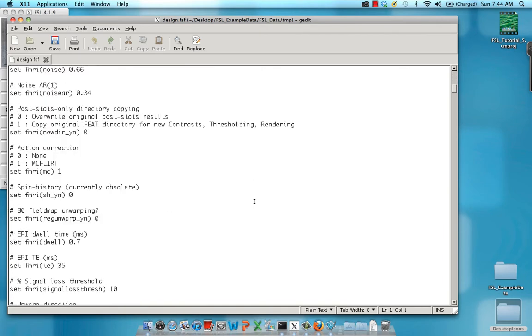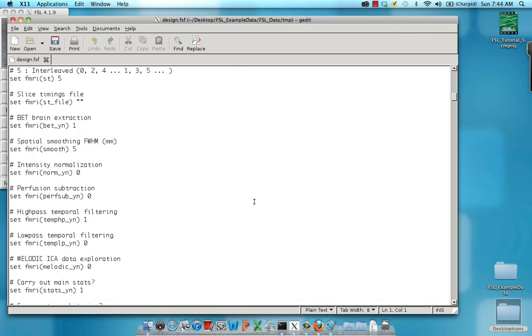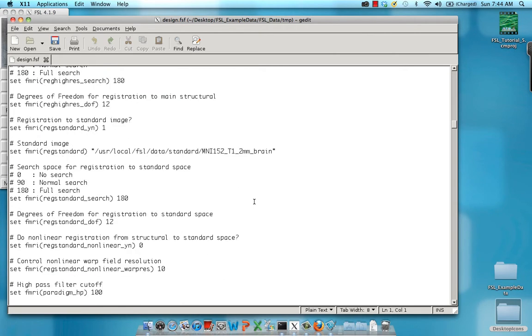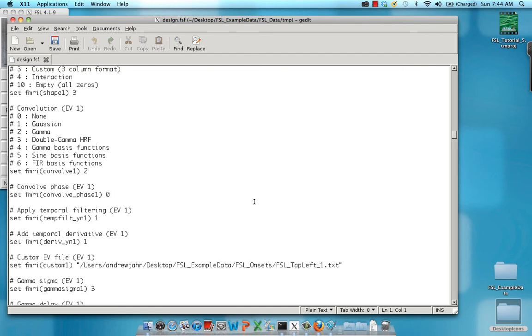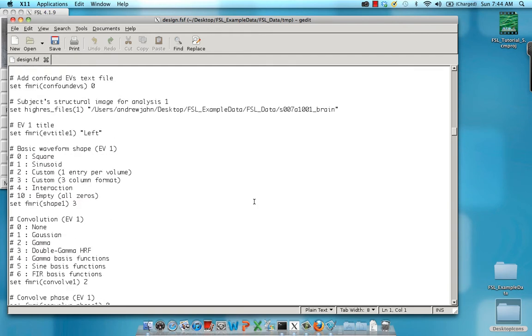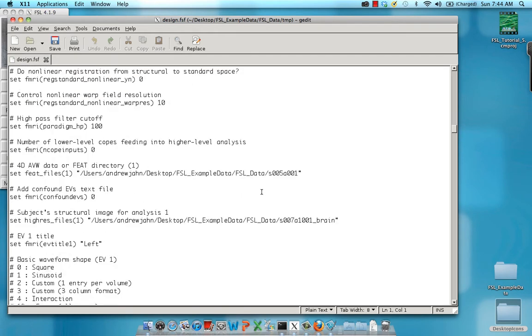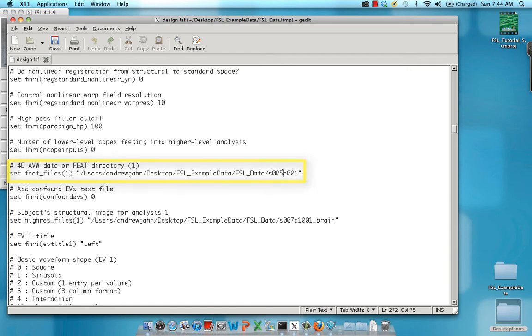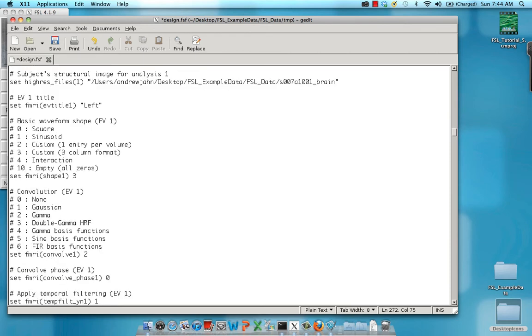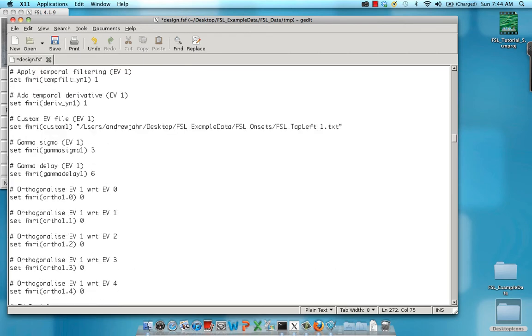So what do we want to search and replace for? Well, first thing is we want to go to this line right here, which is 40avw, same thing as FSL data or feat directory. And I'm going to change this to s006 because that's the next functional run.